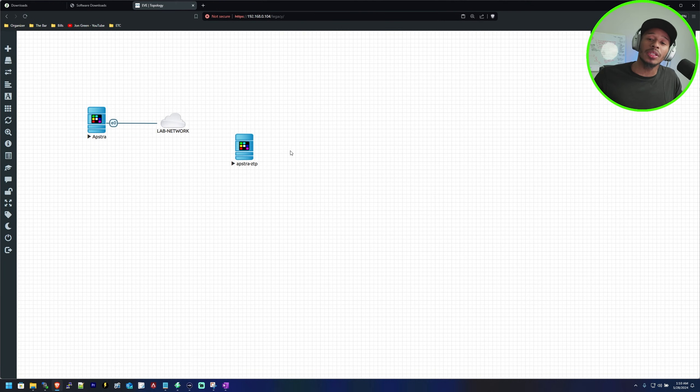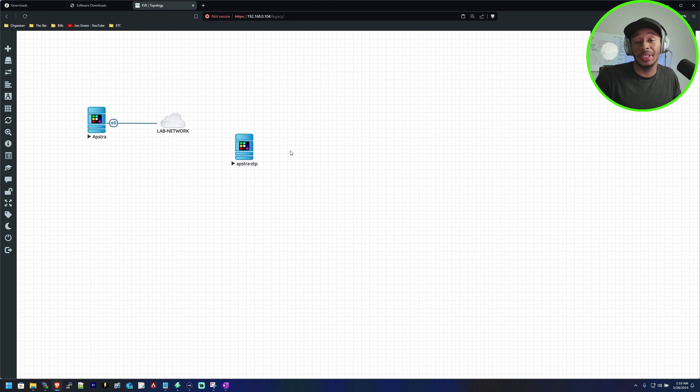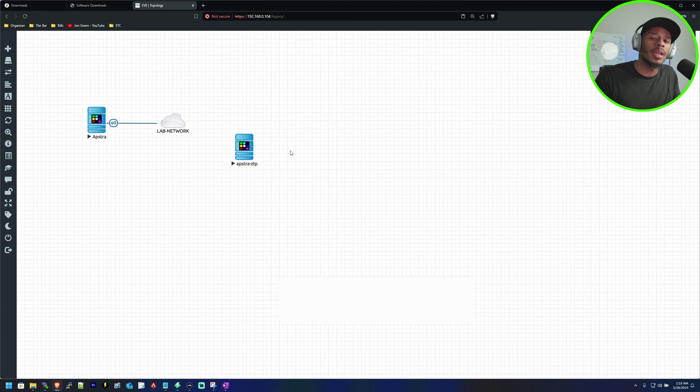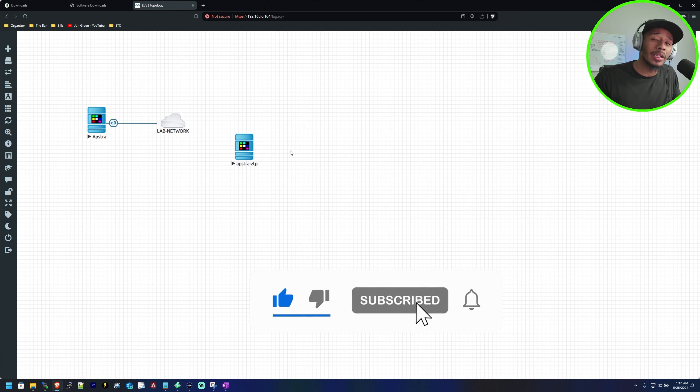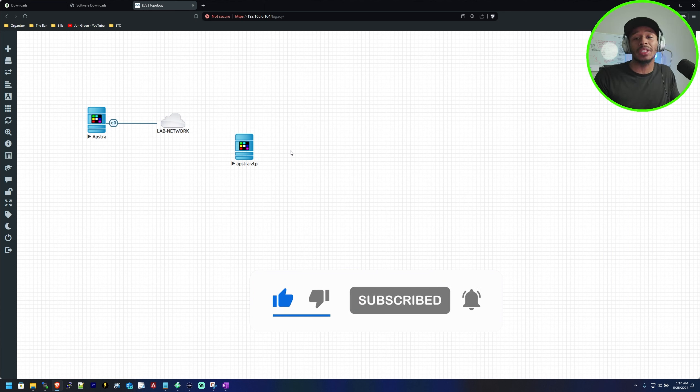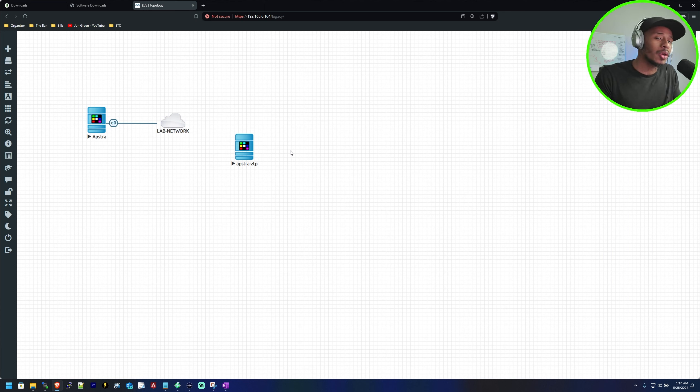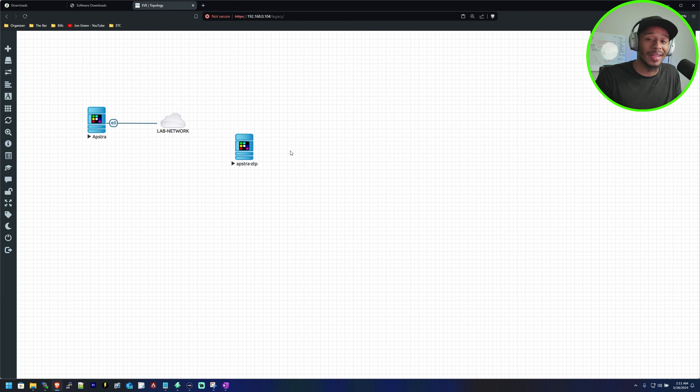Well that concludes this video on how to add the Aptra ZTP server to your EVE-NG lab environment. If you found this video helpful go ahead and smash that like button and consider subscribing to the channel to stay tuned for future videos. As always thanks for viewing and I'll see you in the next one. Peace!